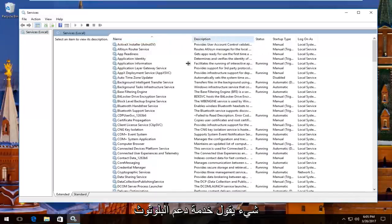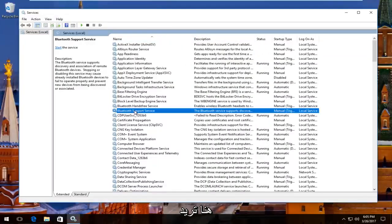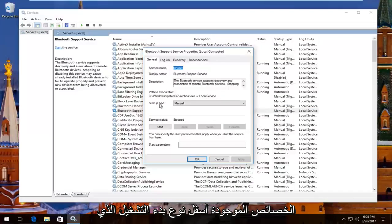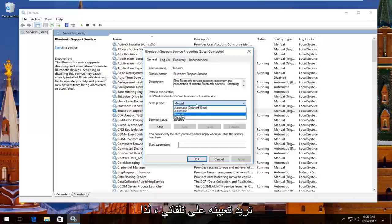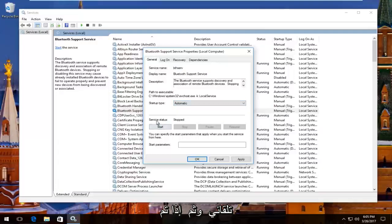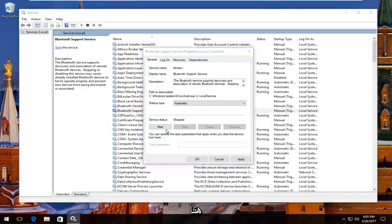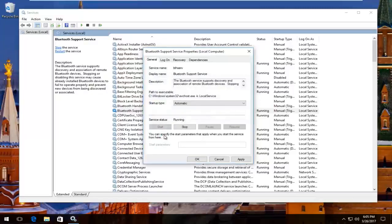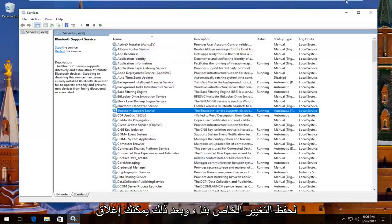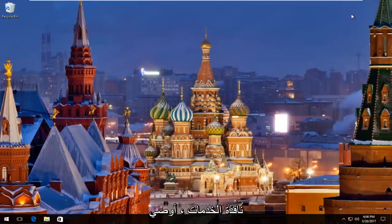I'm going to expand this view a little bit so you guys have a better view of what we're doing. There should be something that says Bluetooth Support Service right here. You want to right click on it and then left click on properties. Underneath startup type you want to set it to automatic, so left click on this box right here. Set it to automatic, and then if the service status is stopped, click on the start button right here. Then click on apply and OK to save our change, and then you can close out of the services window.